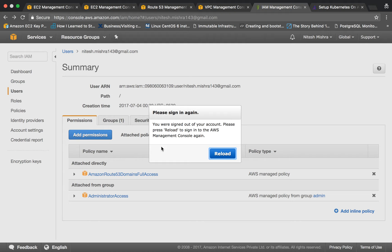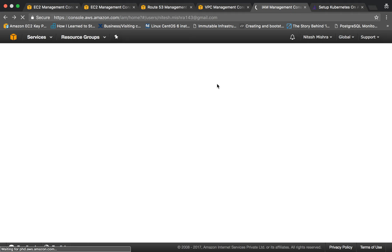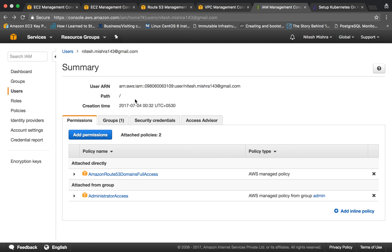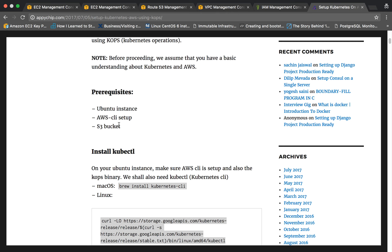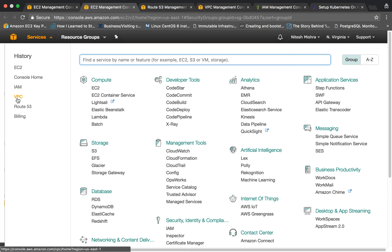I have already created a role with the required permissions. I have given the user two permissions: Amazon Route 53 domain full access and administrator access. These two would be enough for this instance to create the required things. You should generate your credentials for a user which has at least these permissions. Next, you should have an S3 bucket, so let's go to S3.